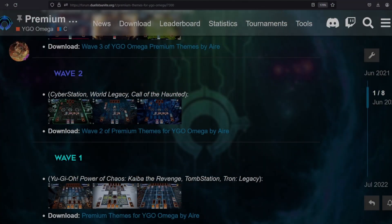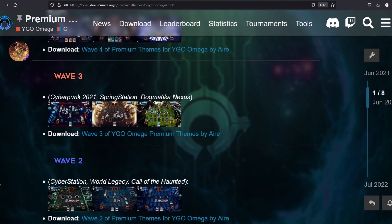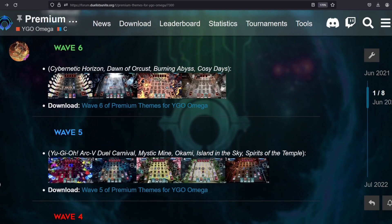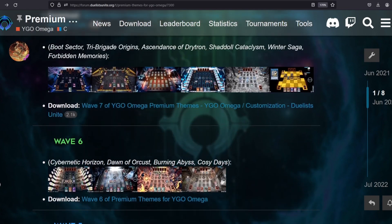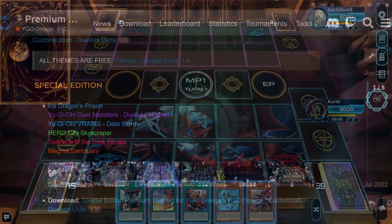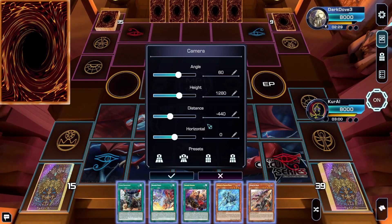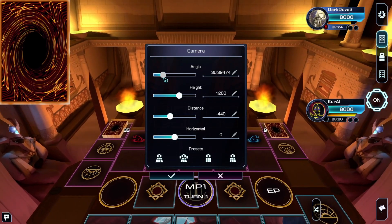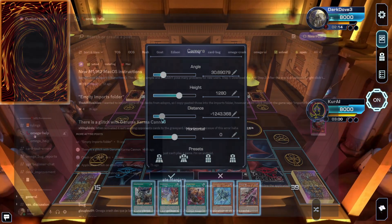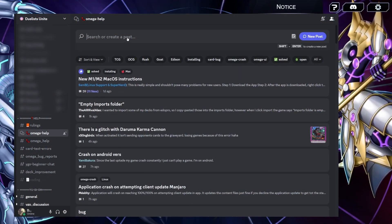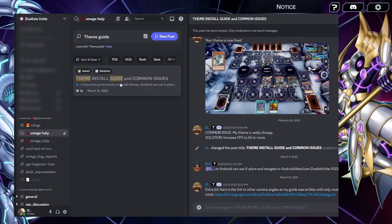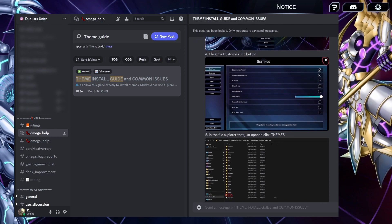If you've been playing YG Omega long enough, you may know that there were some premium themes that were made in the past. These are now considered legacy themes and are not directly supported, as we have updated Omega to use a free camera which renders the field rather than continuing to rely on the old system of displaying video files. This allows us and you much more creative freedom while being even more efficient for devices and reducing the overall size of Omega. While these legacy themes are not actively supported anymore, there are resources on the Duelist Unite Discord server on how to obtain them for free and configure them with the current versions of Omega. We appreciate your understanding in this.